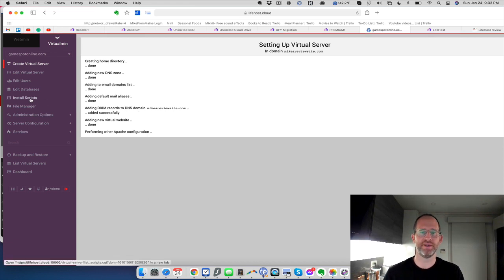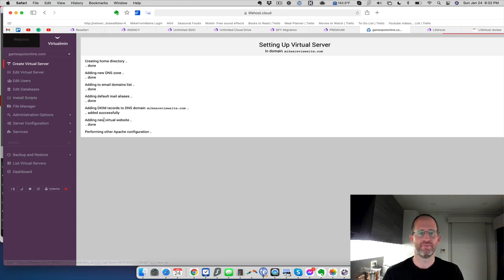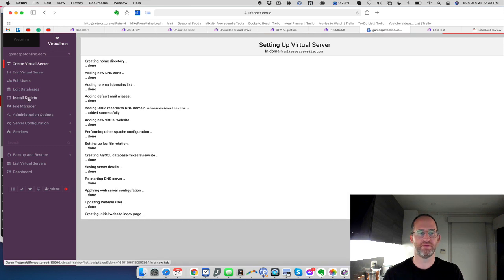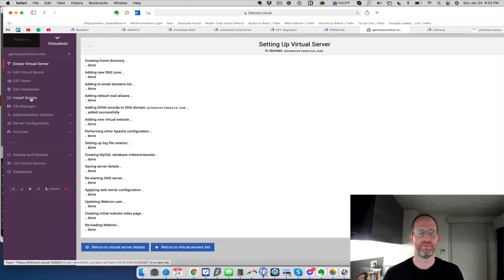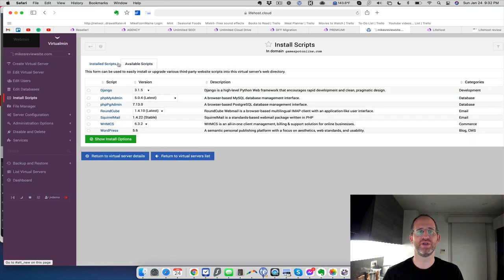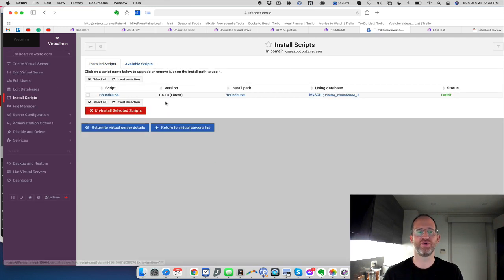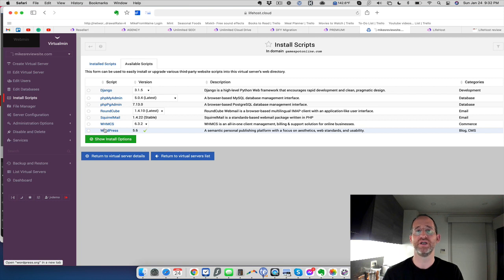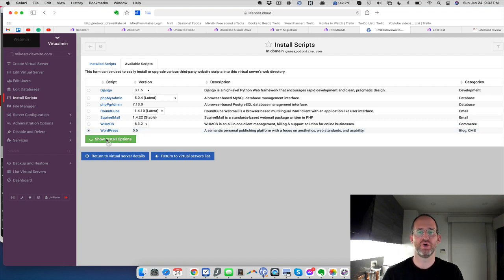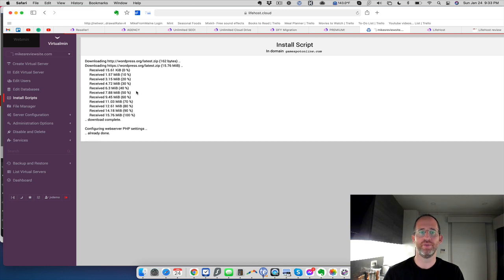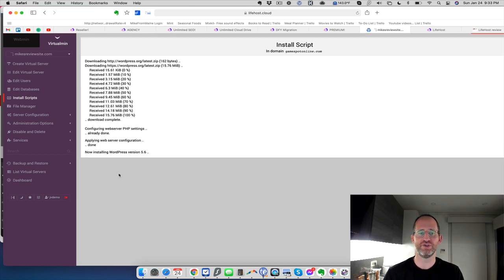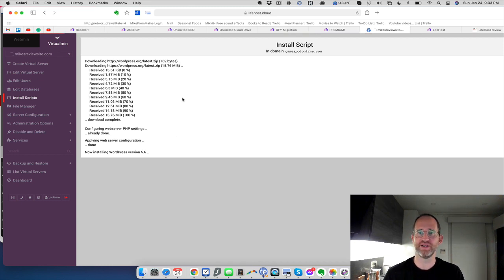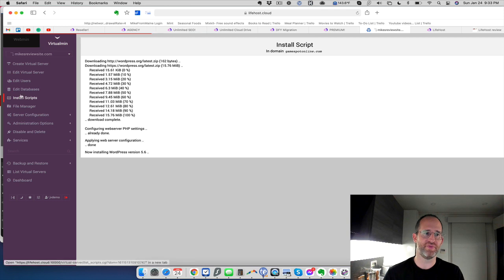Then you can go over to install scripts. It's done here. You go over to install scripts. What you can do is you can see the scripts that are installed on there right now. And then you can see available scripts. So a script is just like a program like WordPress. So if you want to install WordPress, you just would click on there, show install options. Then you would click on install now, and it's going to install WordPress right on your domain. You can see it doing its whole thing right here. Then you can just log in and you have your website already set up. So that's how easy it is to get going with this.